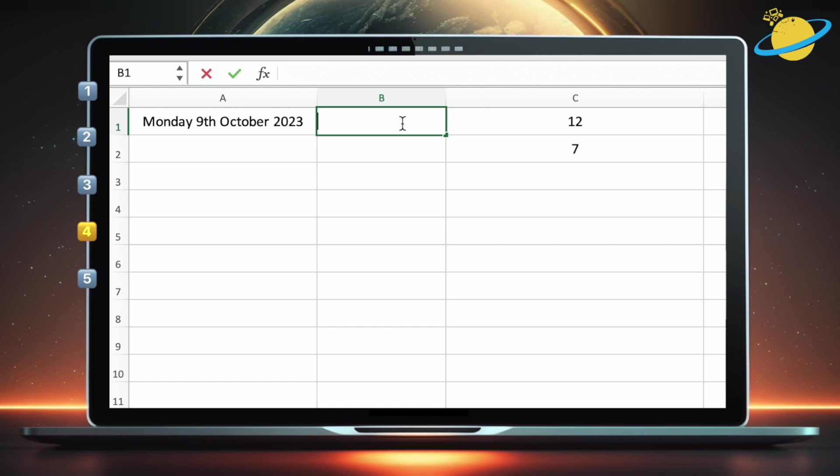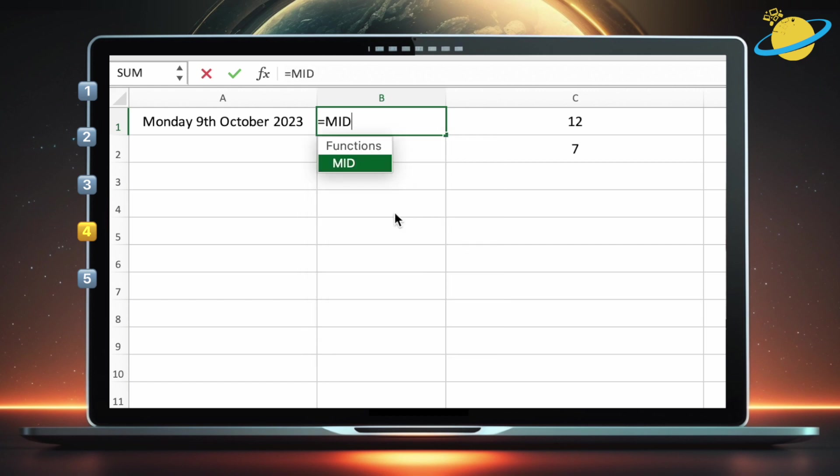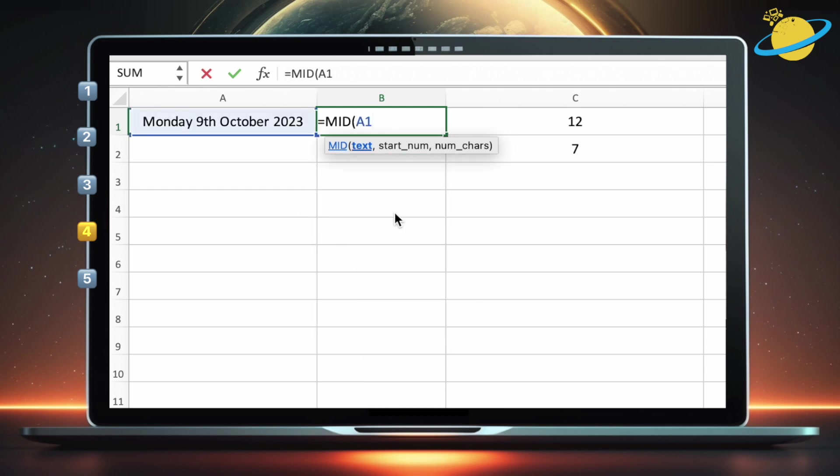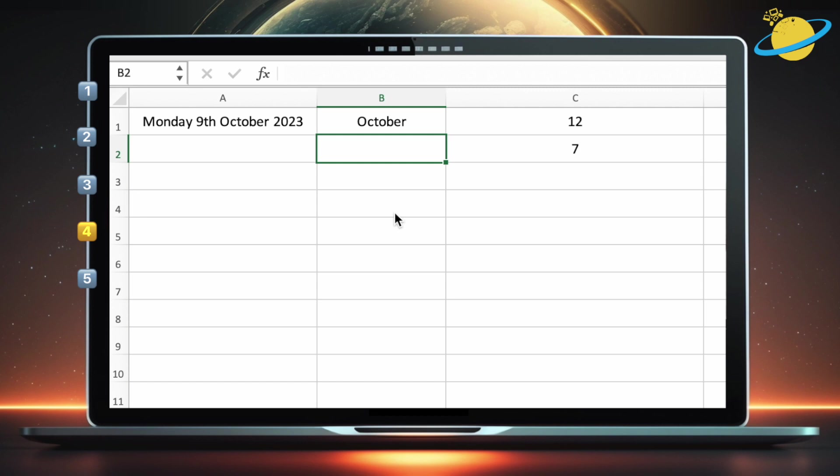In B1, type equals mid open parentheses A1, comma 12, which is the starting position, comma. And then 7, which is the length of the substring. Finally, close parentheses and hit enter. That's it, we've now extracted a substring from the middle of a string.